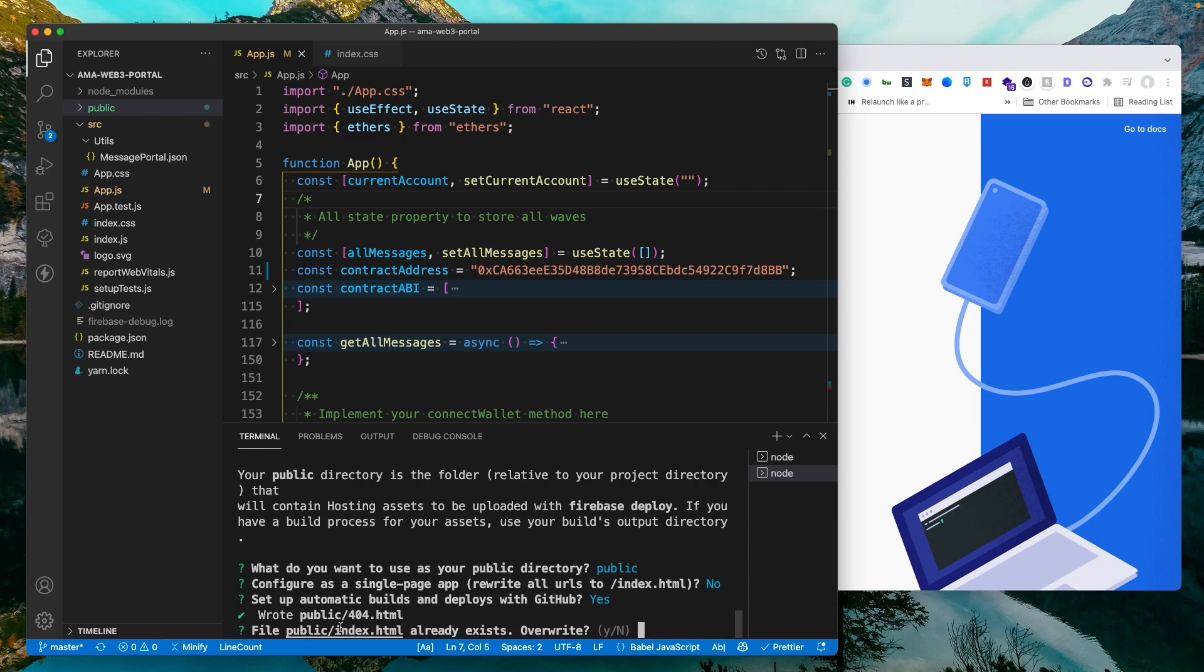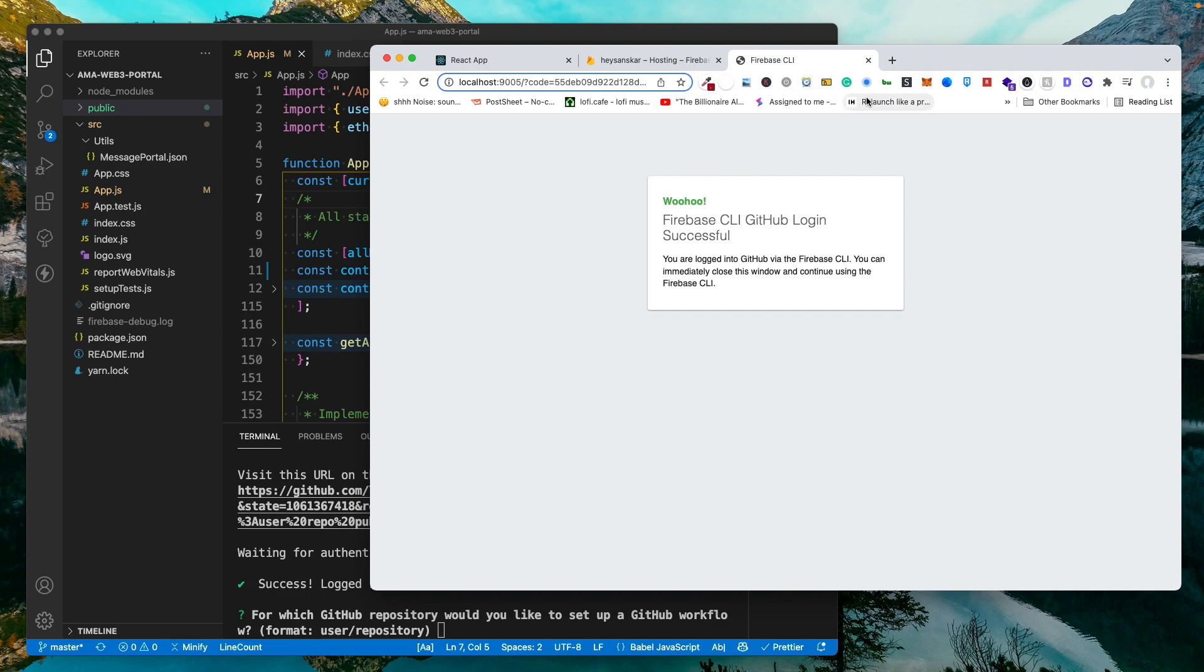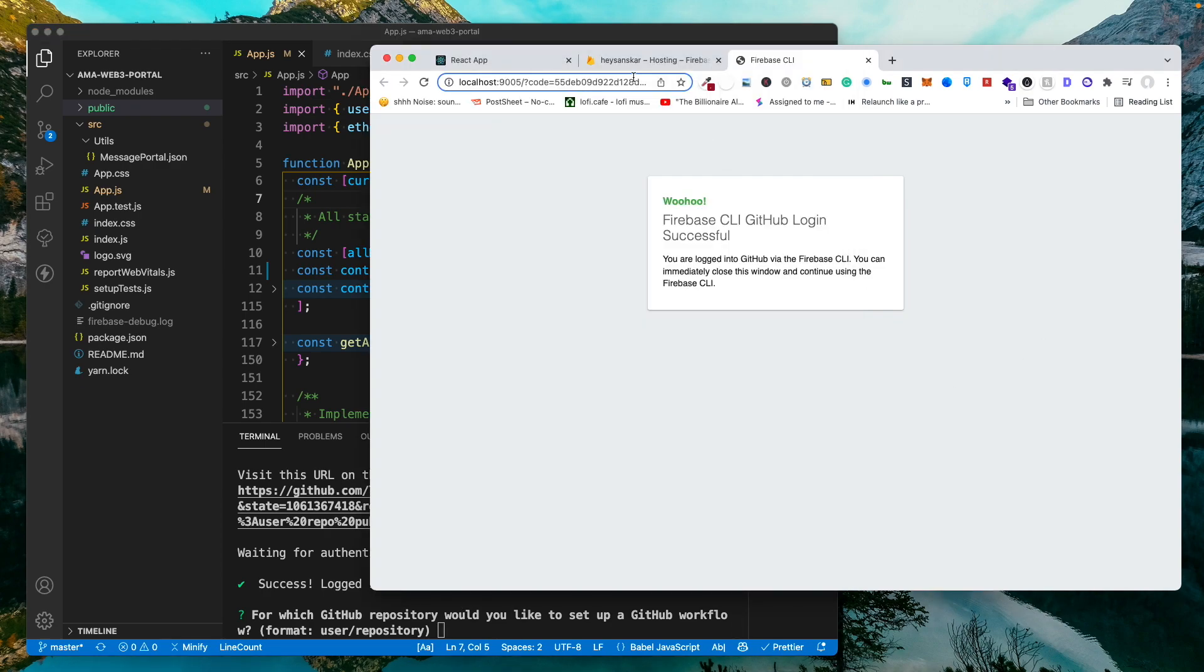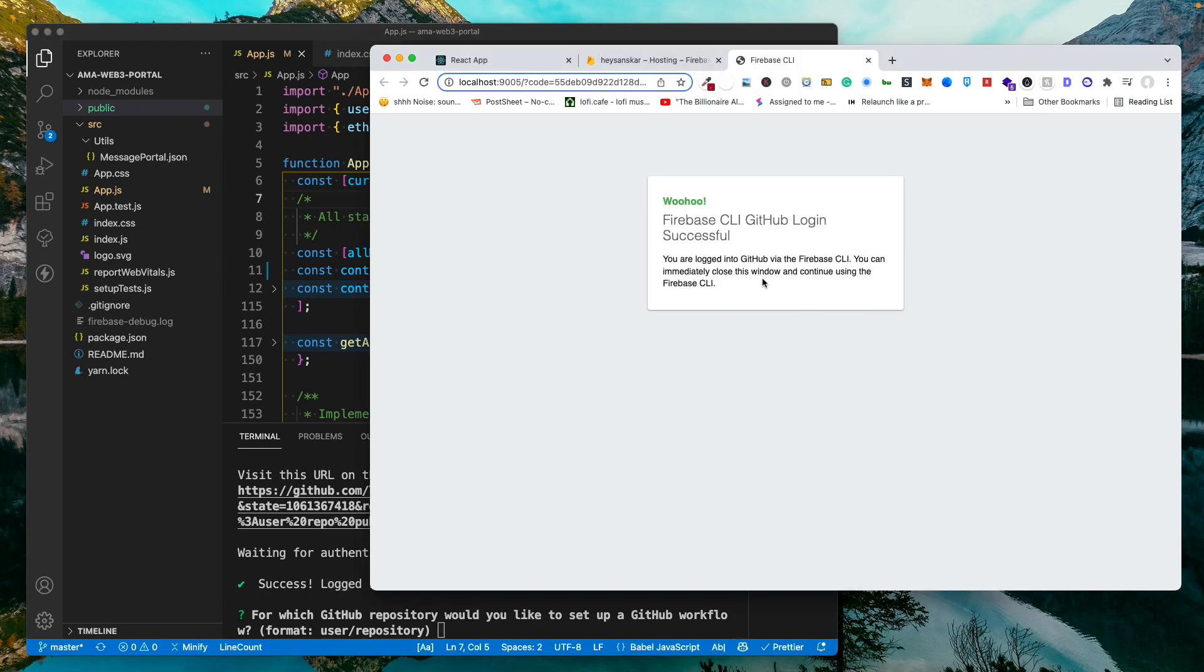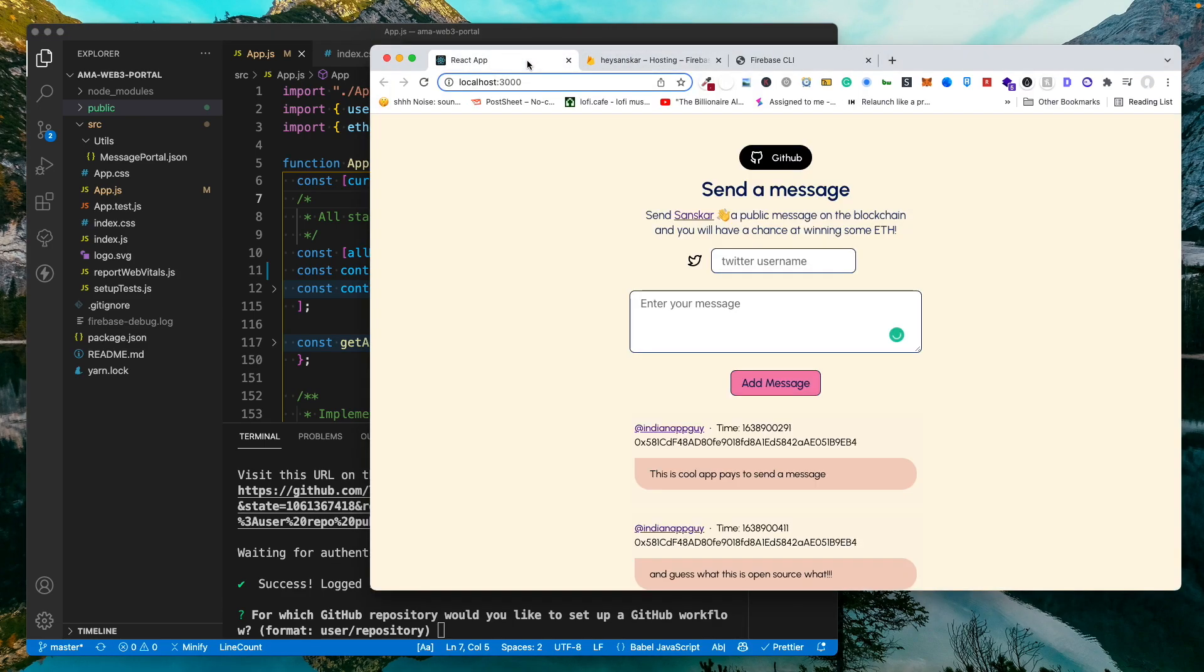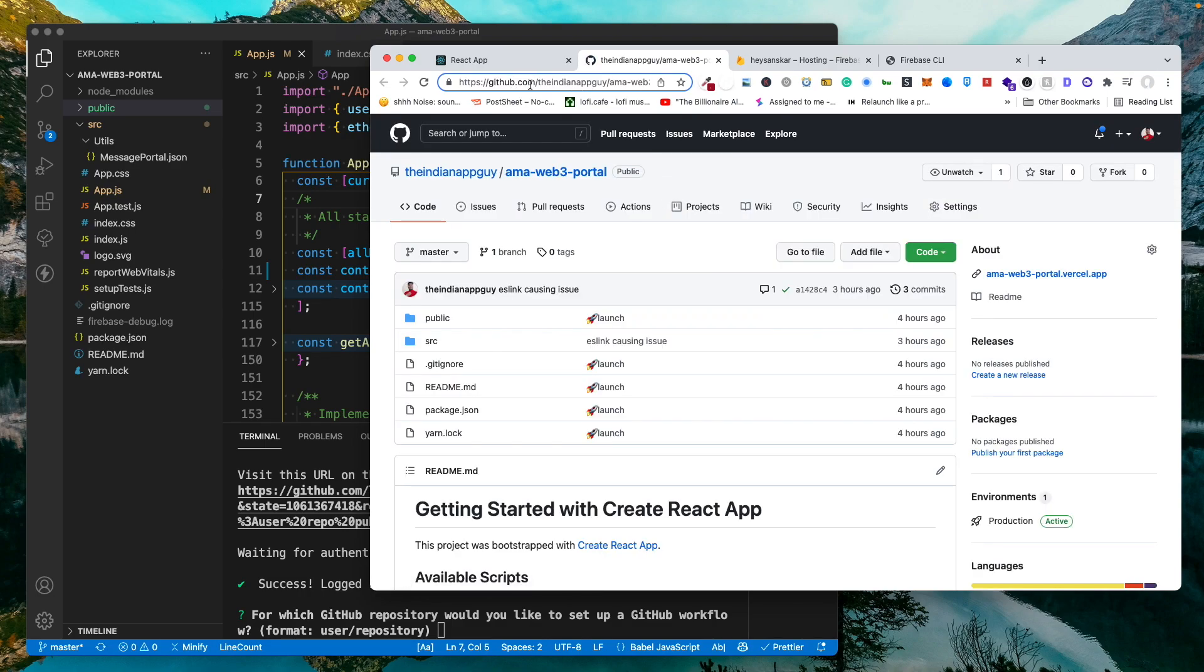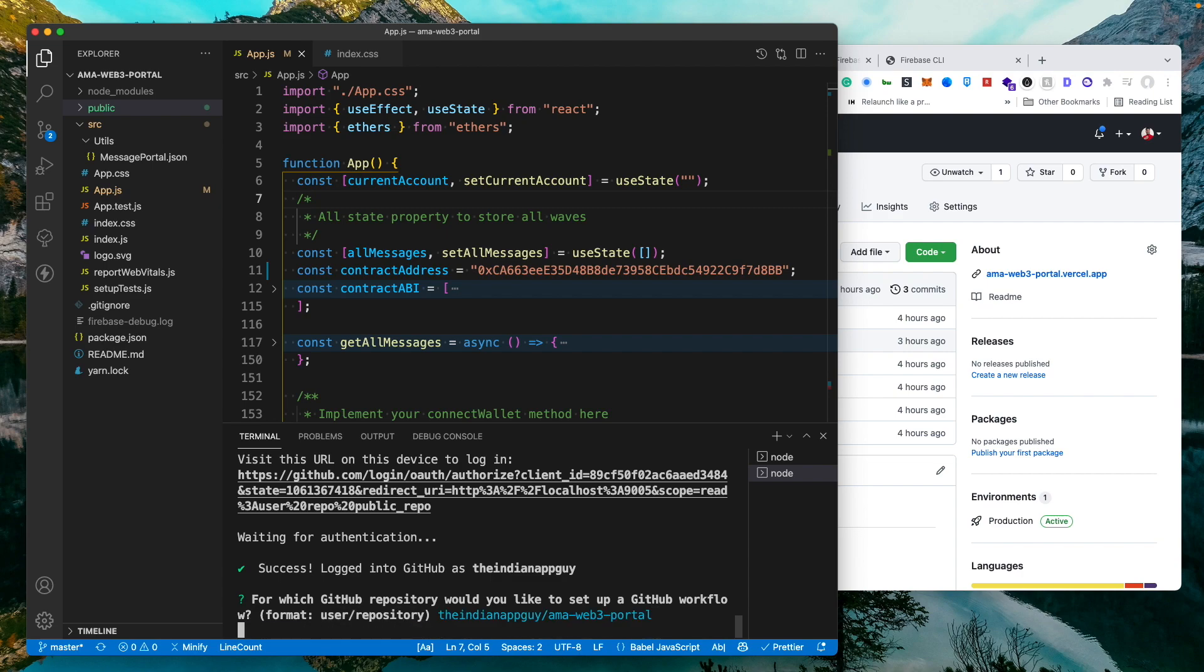We have this file public already exists. Do we want to overwrite? No. Now it is going to ask me for that GitHub workflow. The reason why this particular URL opened was it was trying to get authenticated with GitHub and it did. So you can see successfully logged in with GitHub because I have already authorized Firebase before. That's why it didn't ask me again. But if you have not then you will get a sign up kind of flow and you have to just click on authorize. Once you do that you just need to provide the repository link. I'm going to open up my repository and copy up this user slash repository. Once I do that, click on return.